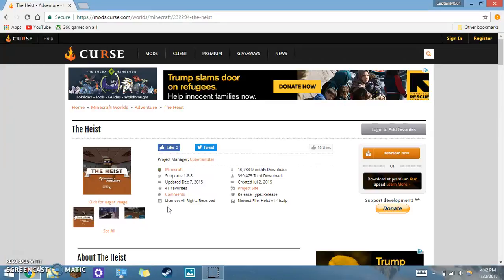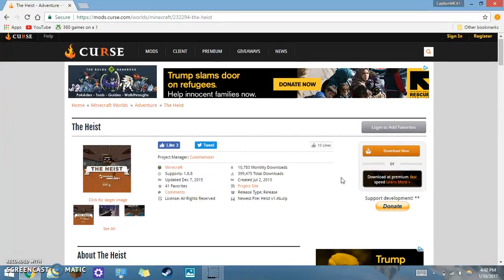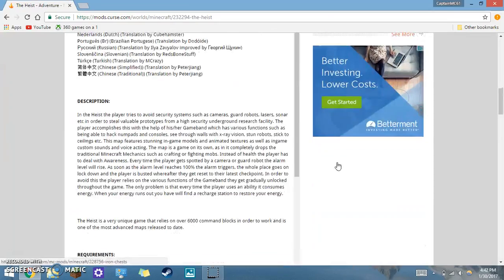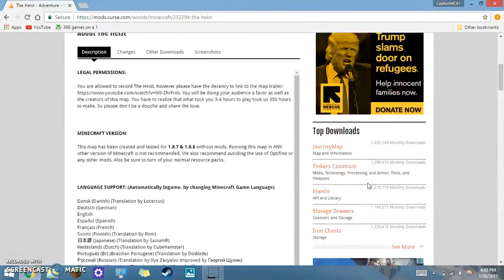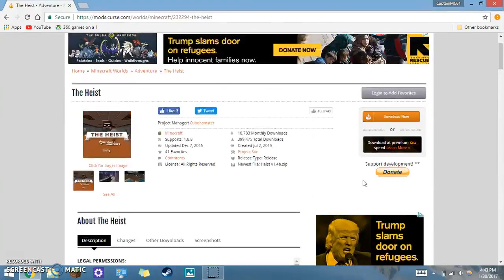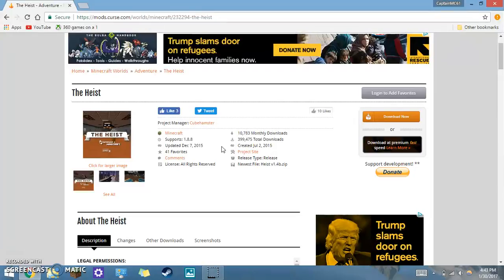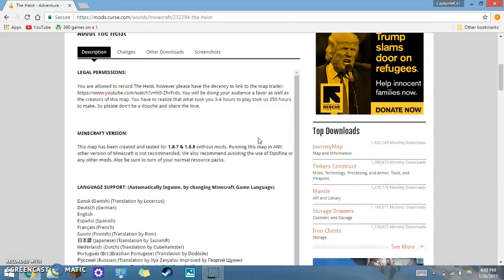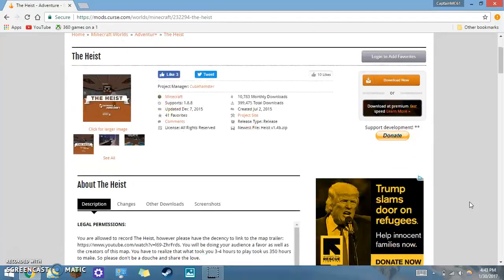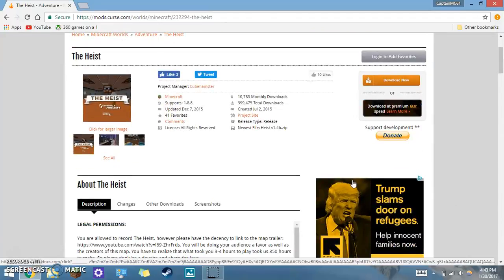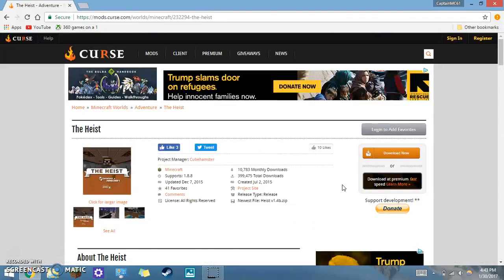Hey guys, Captain C61 here, and welcome to another video today. Here's a question. Well, I haven't been asked this, but most people don't know how. I'm going to show you guys how to download a Minecraft map and save it onto your Minecraft.